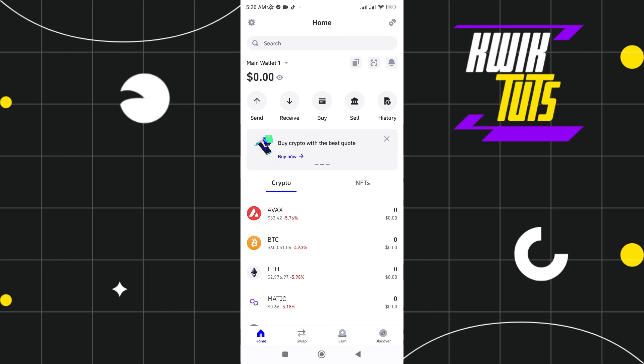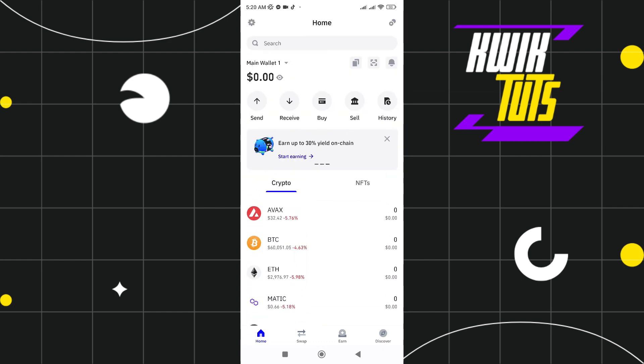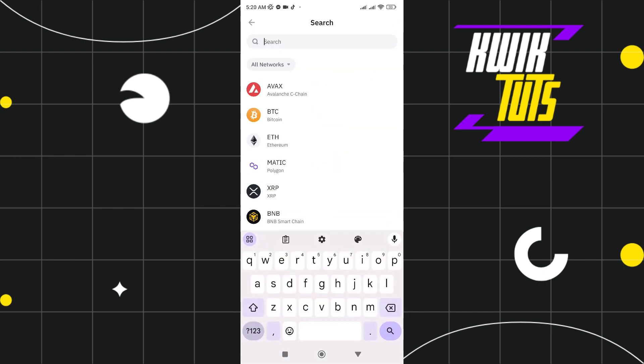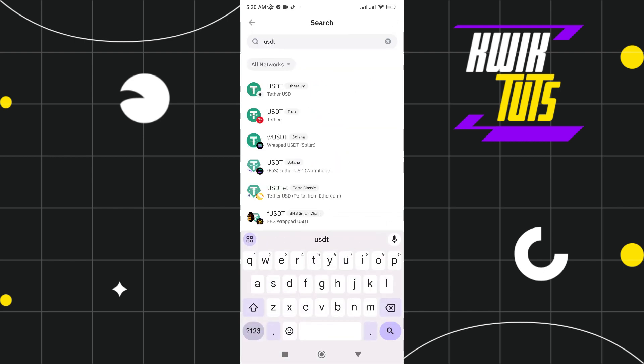First, go to your Trust Wallet. Here at the search bar, you just need to type USDT. After that, you just need to click USDT Ethereum.